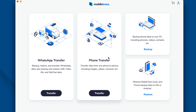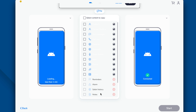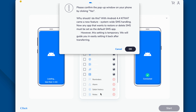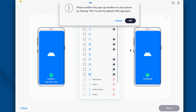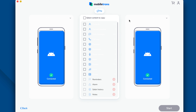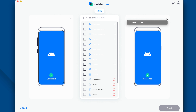Launch Mobile Trans on your computer and select the phone transfer icon on the welcome screen. I'll leave a link in the description below so that you can check it out. Connect both the Android devices to your computer. In no time the application will detect them automatically and display two Android phone icons. Check which Android you want to transfer the SMS from and which Android you want to receive them to.